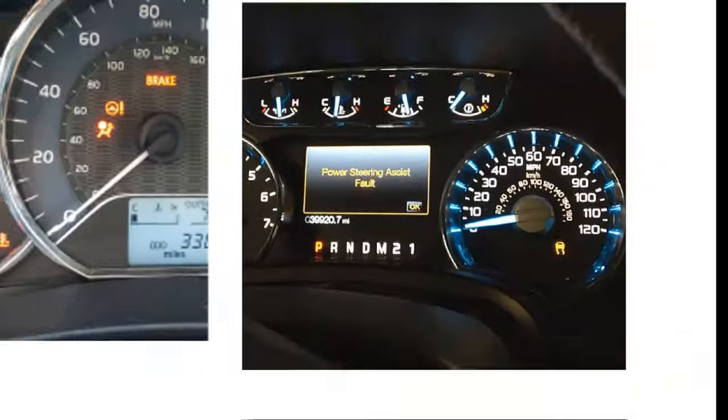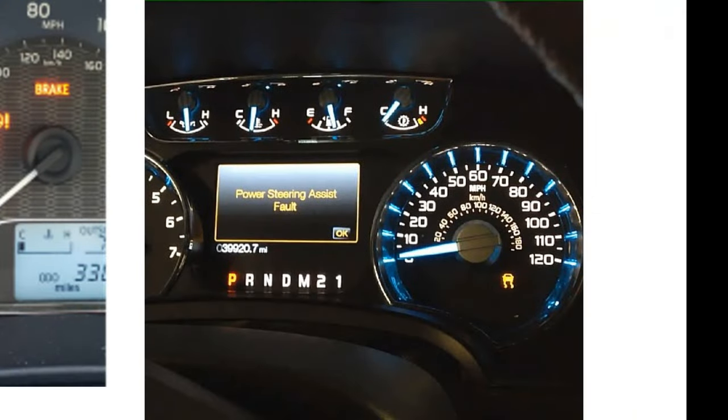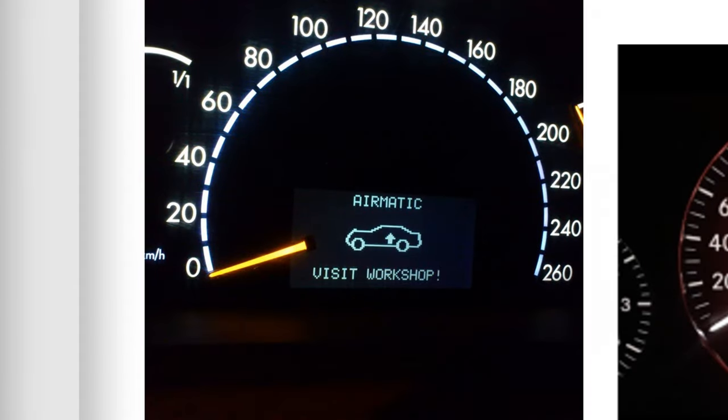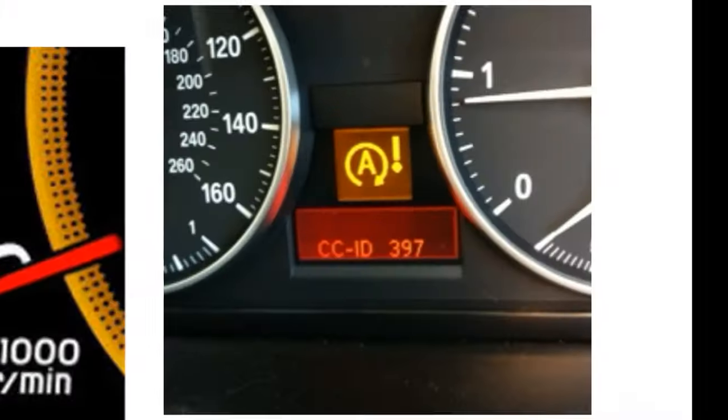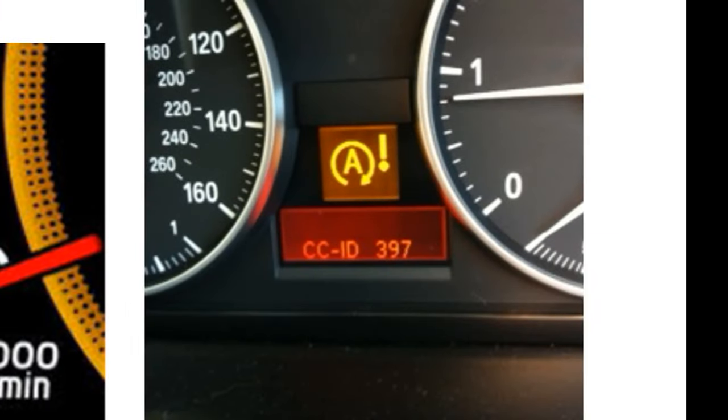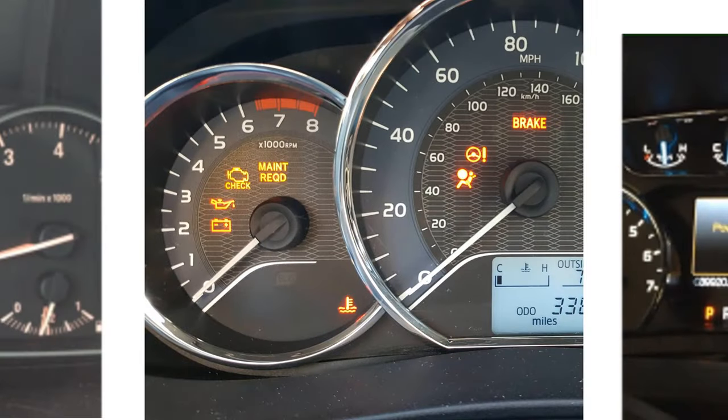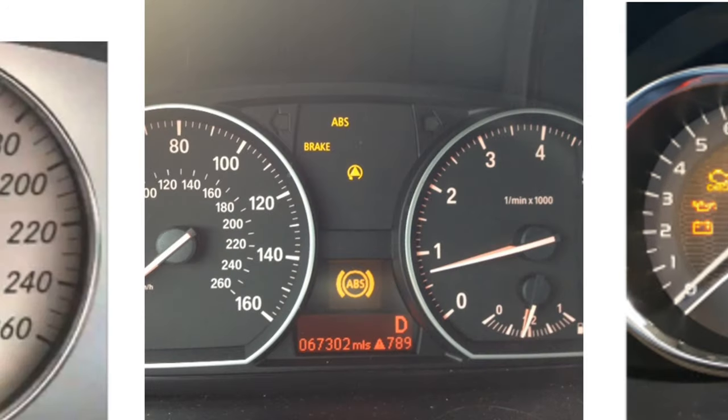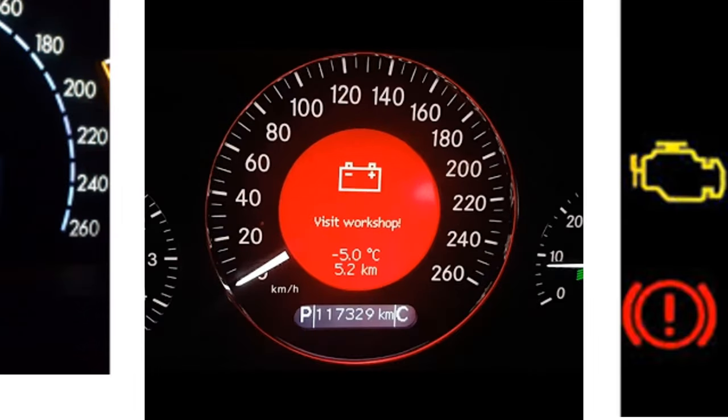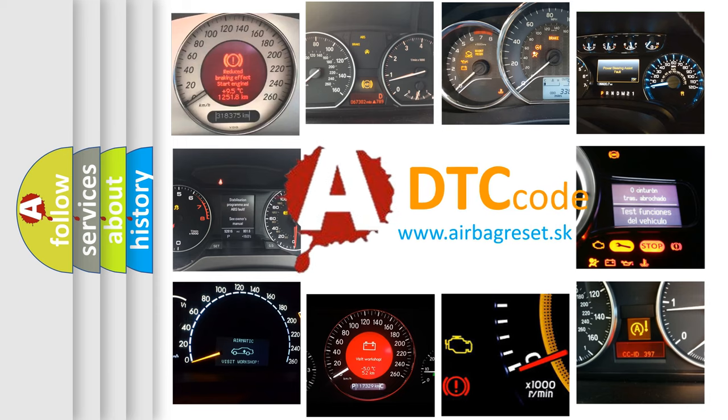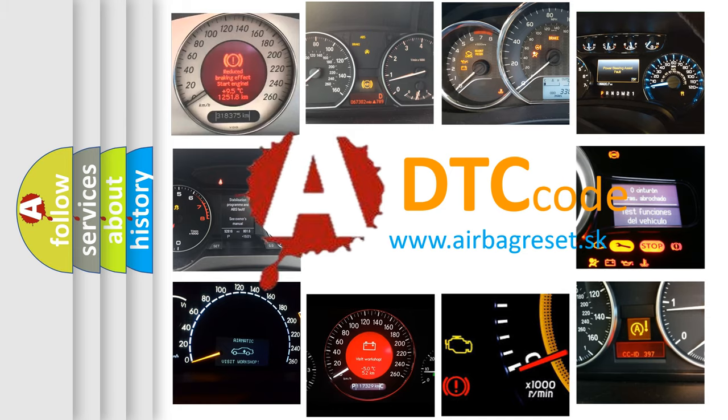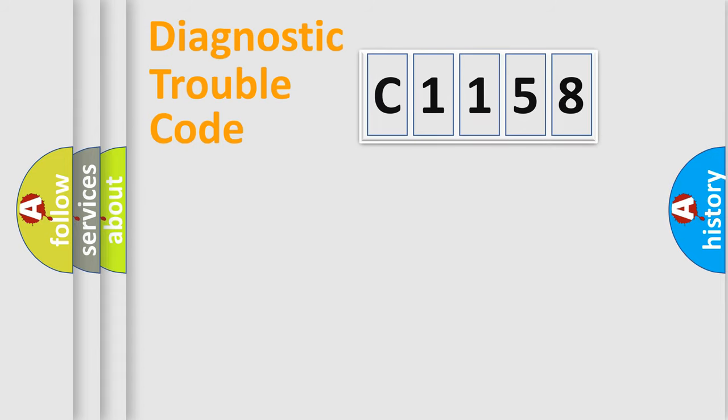Welcome to this video. Are you interested in why your vehicle diagnosis displays C1158? How is the error code interpreted by the vehicle? What does C1158 mean, or how to correct this fault? Today we will find answers to these questions together.